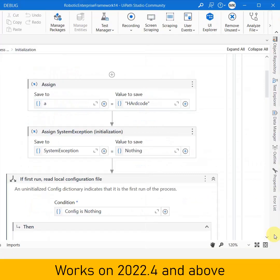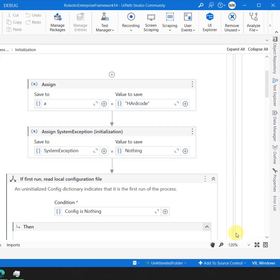If you are not able to see this workflow analyzer, that means that your Studio version is older than 2022.4. Workflow analyzer was introduced in 2022.4 release, so that means that you need to upgrade your UiPath Studio.